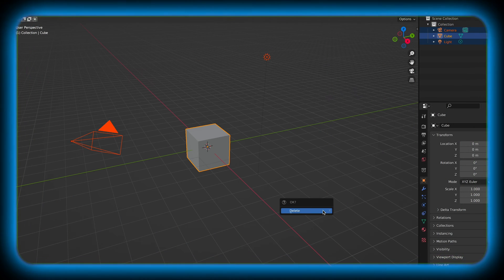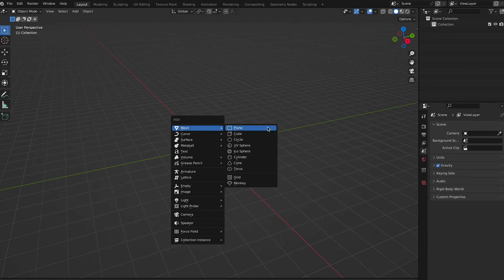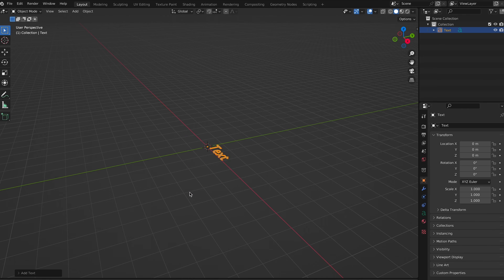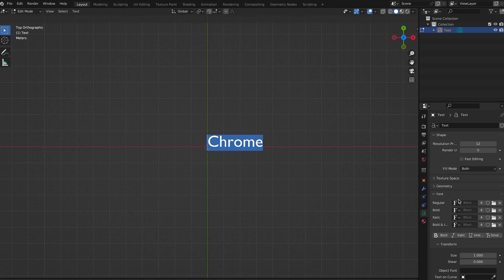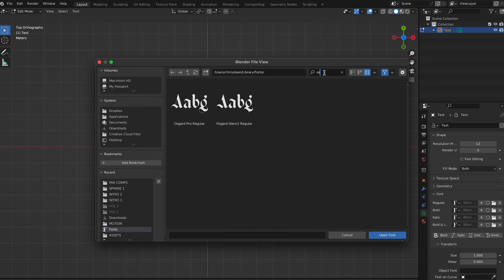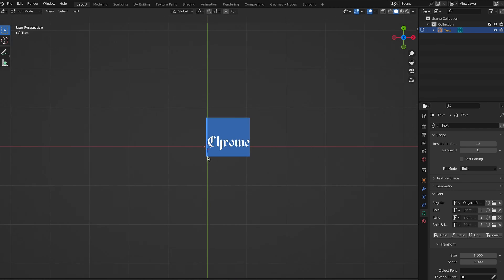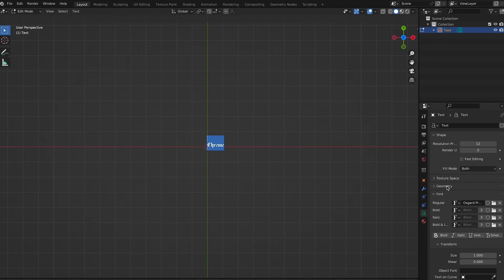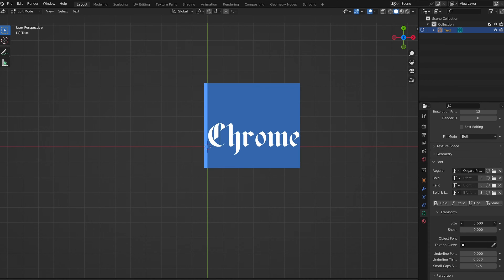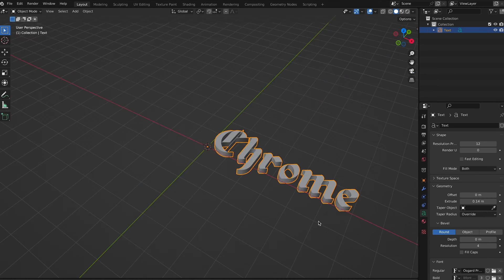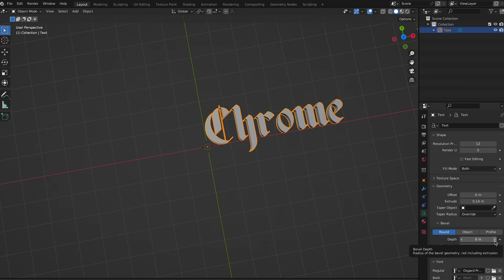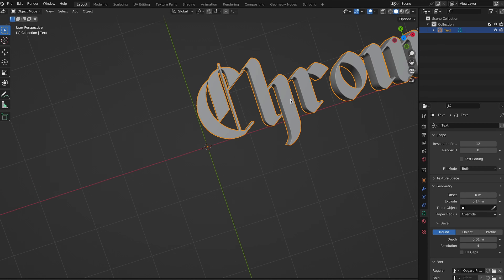Let's start by opening up Blender. Go ahead and delete everything — we don't need it. Go to the text tool, switch to front view, and type in whatever you want to say. I'm just typing 'chrome' today. Then go ahead and change the font — this is the font I'm using. Zooming in, that looks good. Let's make this a little bit bigger so we can see it, and we're going to extrude it a little bit.